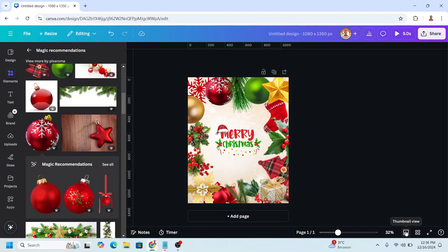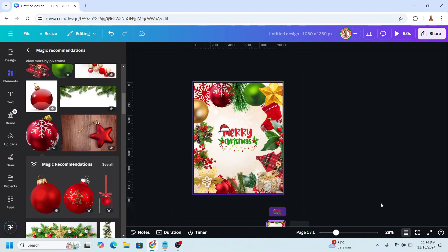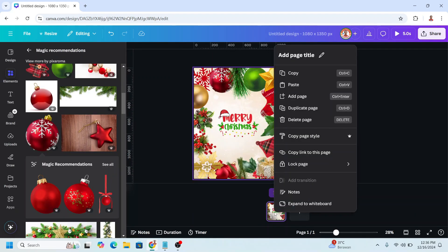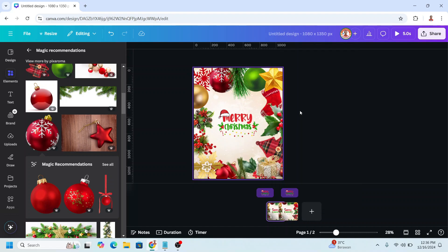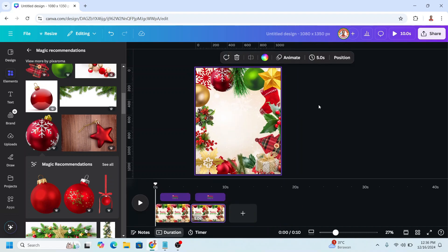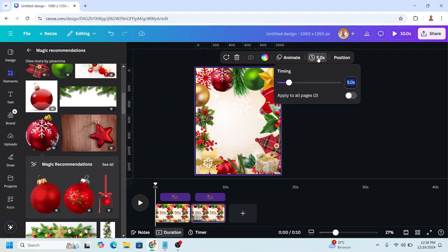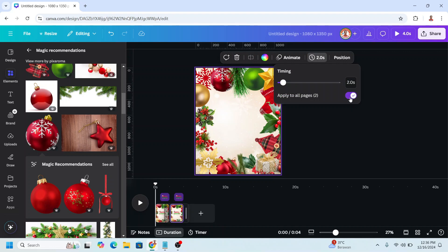And then click this thumbnail view and right click here, and then duplicate, duplicate page. And then go to duration, click the timing. I will set to two seconds and apply to all pages.